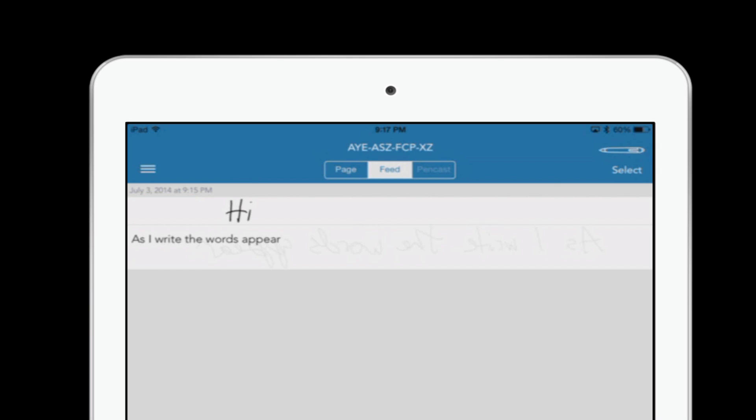And you probably already guessed it, but that text you can do anything with. You could send that into a Word document. You could send that into a Pages document, email, whatever you want. For those of you who are also fans of the app Penultimate, which is made by Evernote, this also works with Penultimate.